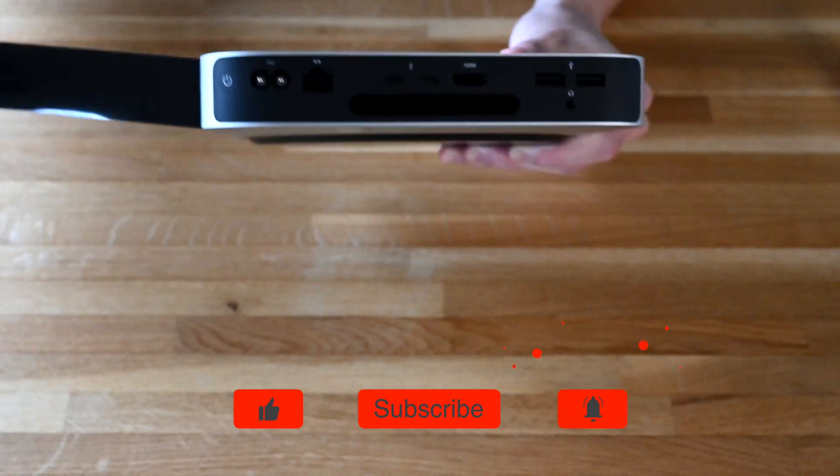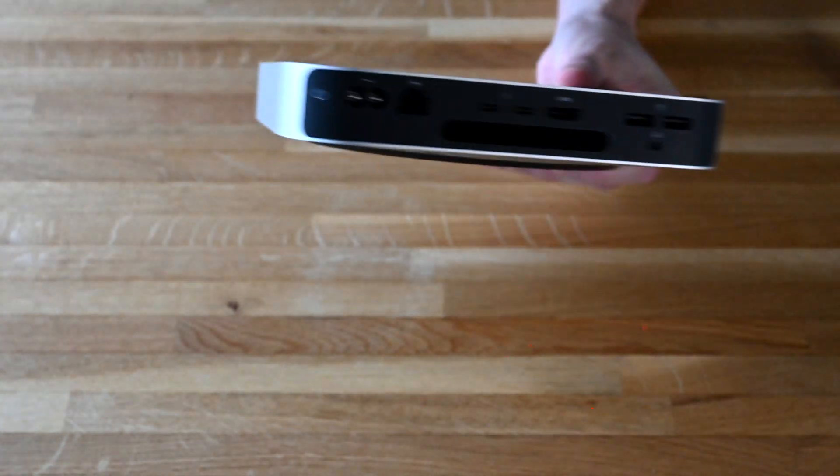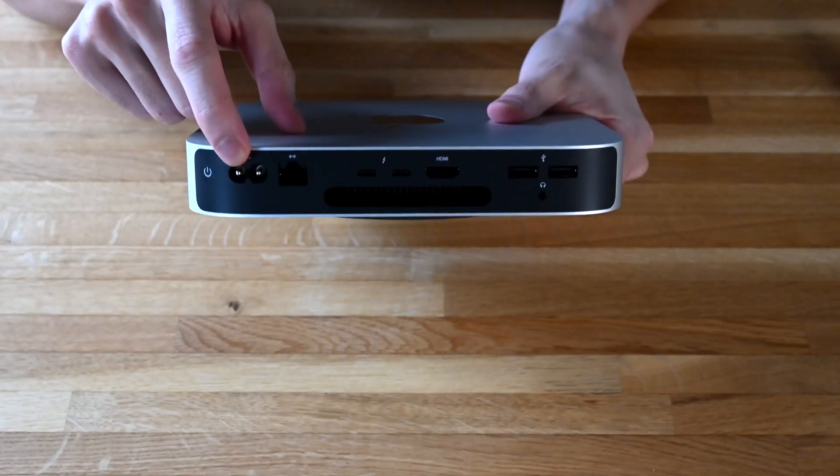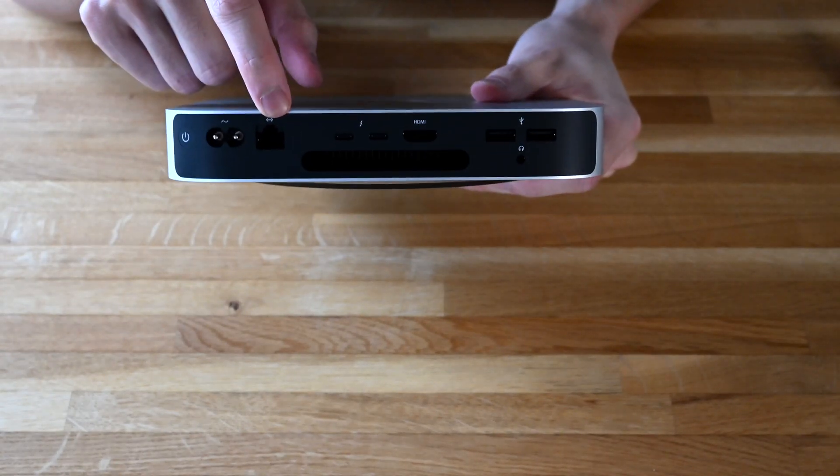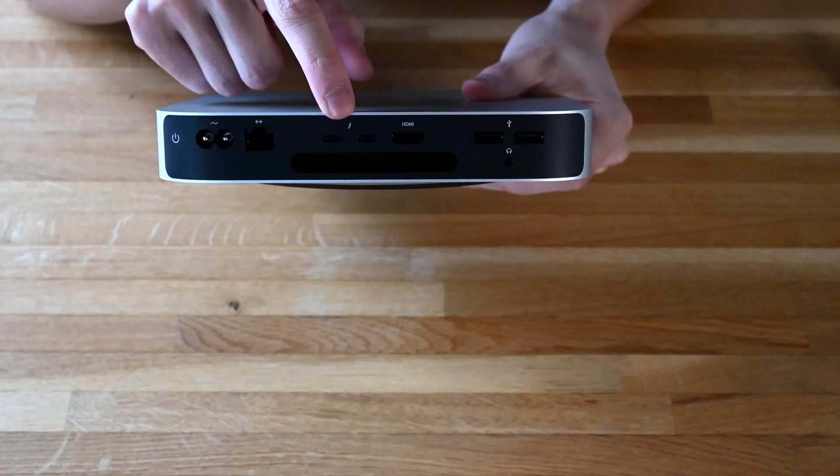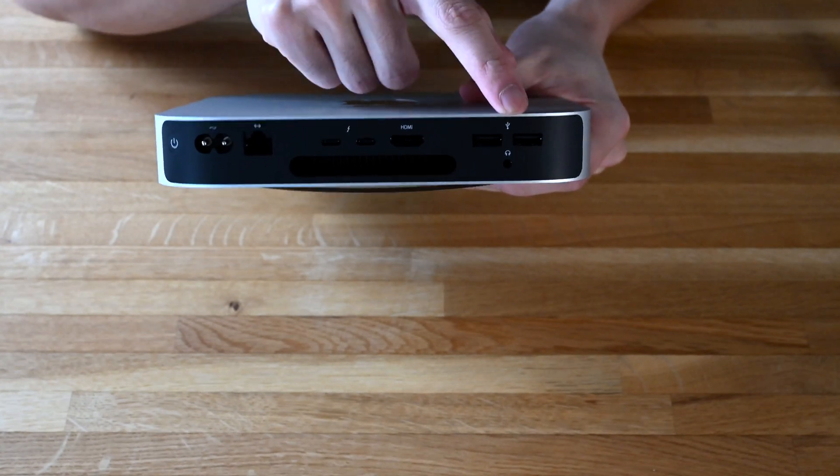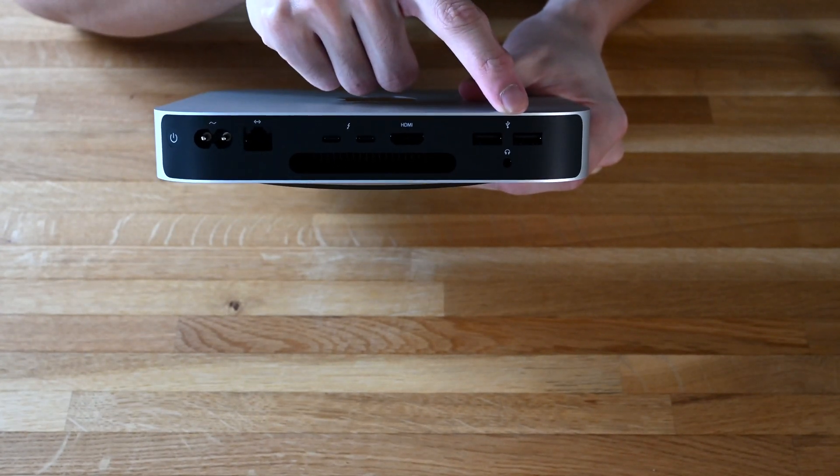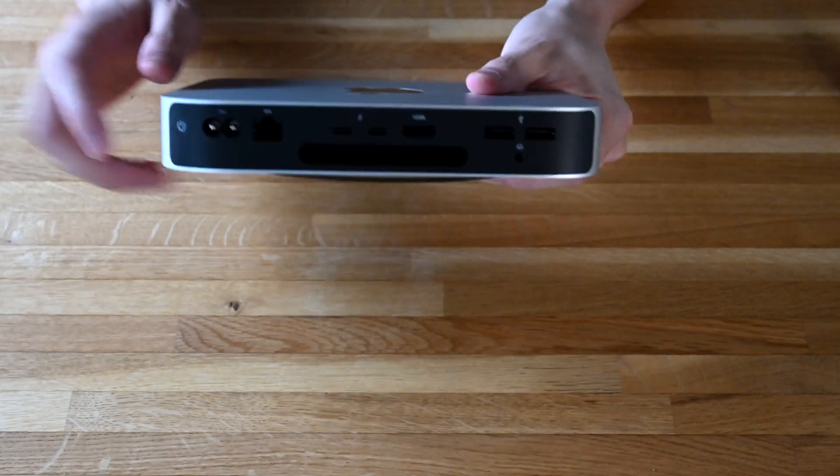So let's have a look at the ports. We have power, Ethernet, two USB-C, one HDMI port, two USB-A, and a headphone jack.